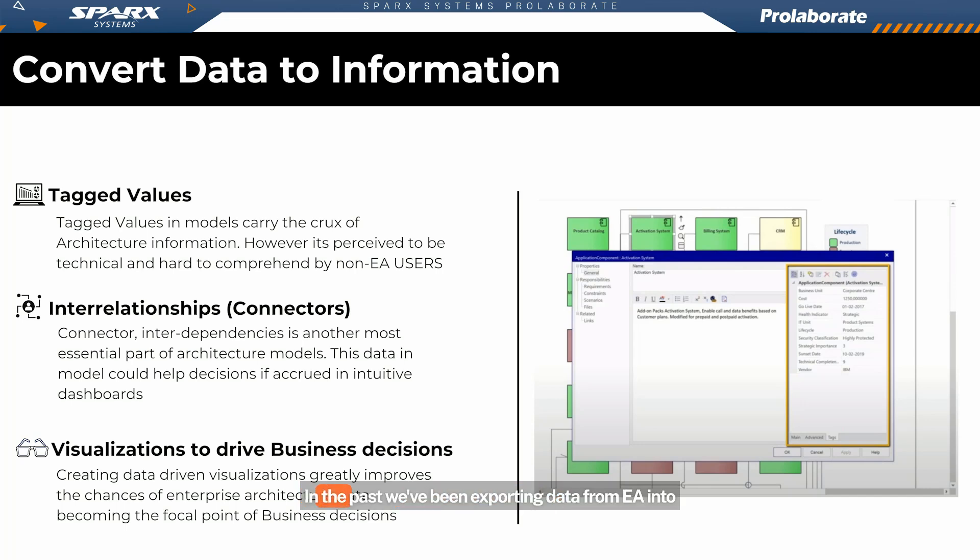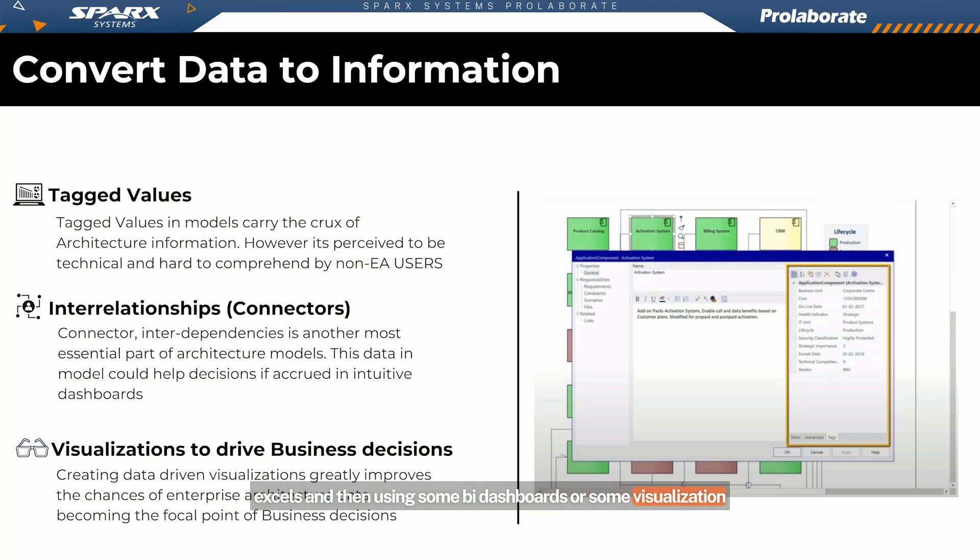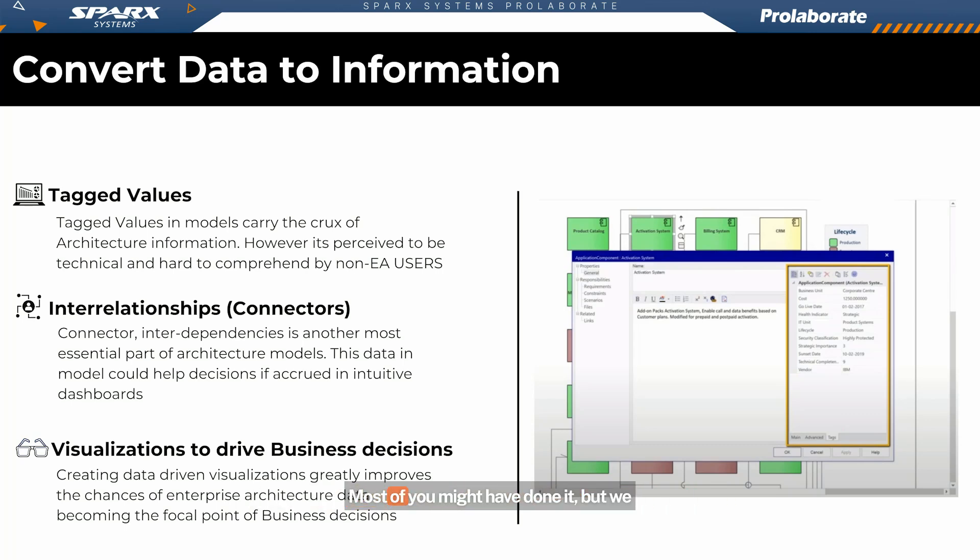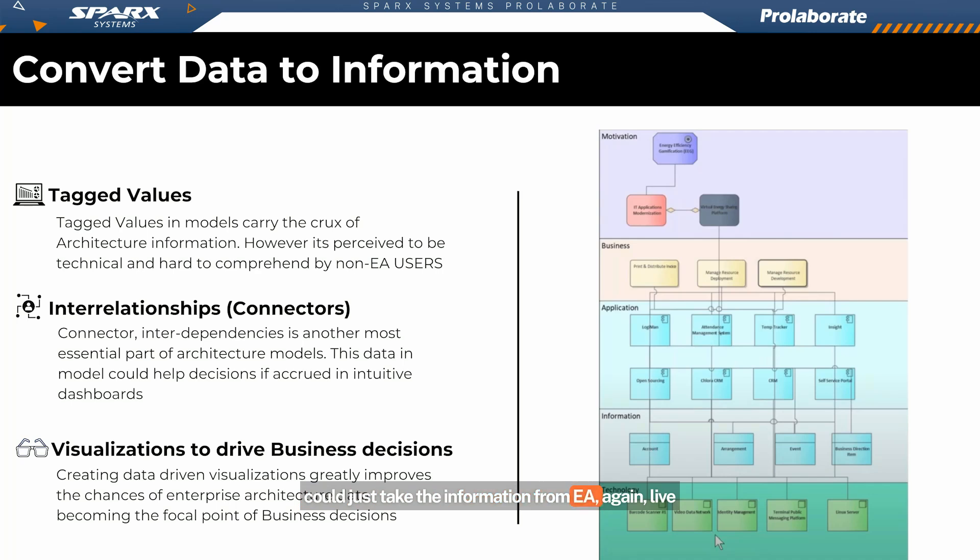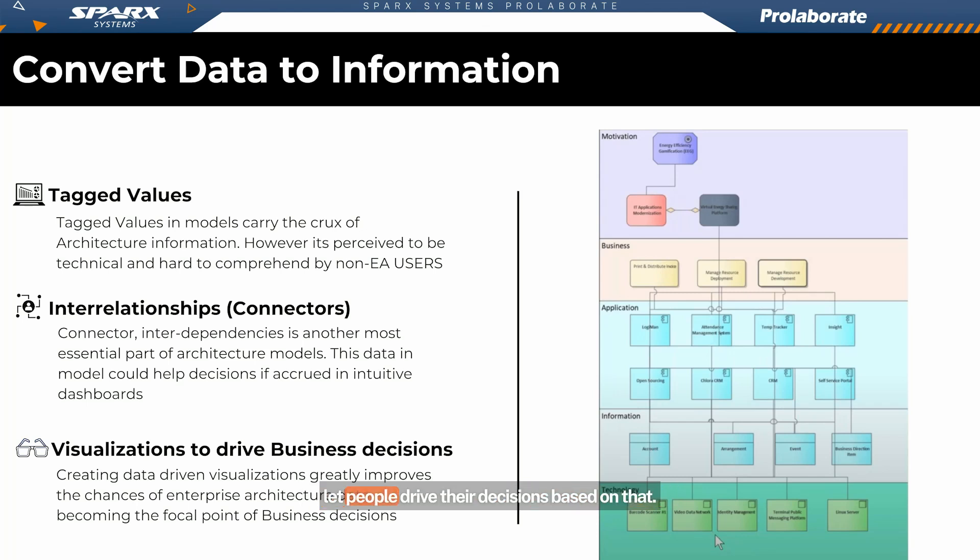In the past, we've been exporting data from EA into Excels, and then using some BI dashboards or some visualization tools to be able to drive these dashboards. Most of you might have done it. But we wanted to have an integrated view in which we could just take the information from EA again, live information from EA, and do all that's necessary to let people drive their decisions based on that.